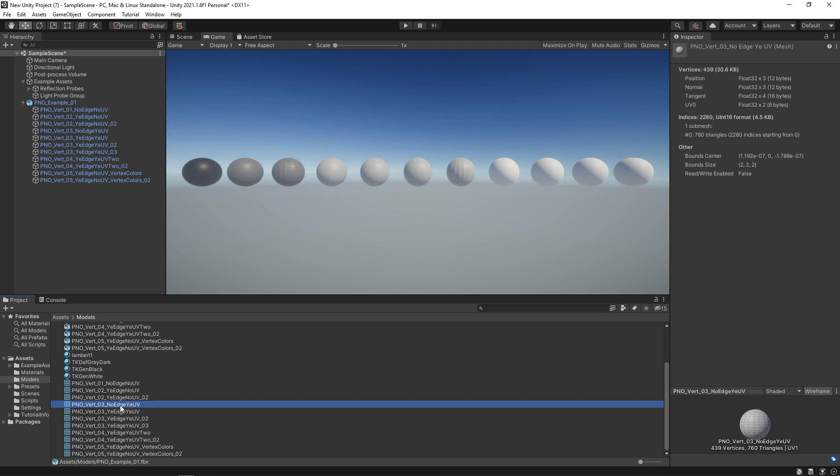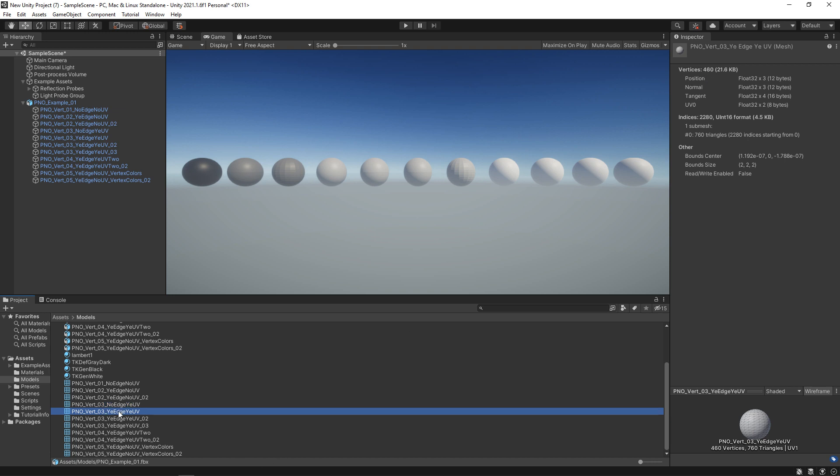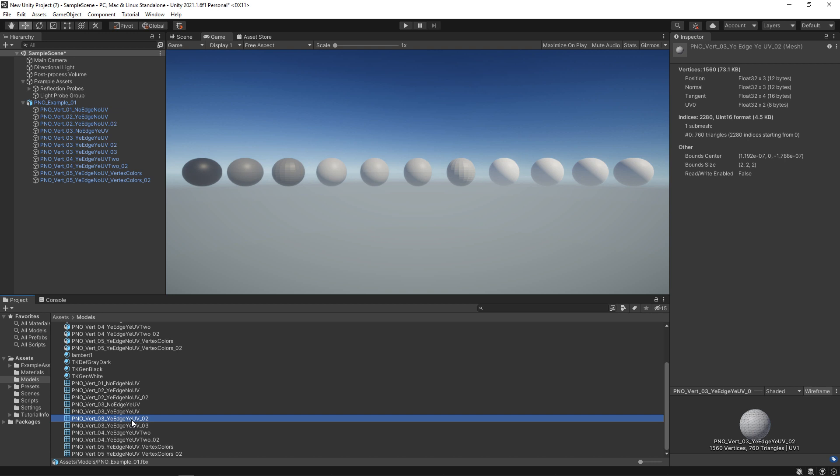In the next one, we don't have any hard edges, but we do have a UV seam that's running down along the side. So it did increase a little bit from that 382 to 439. And now the next one has the same UV but has a hard edge. So this is also going to increase to 460.